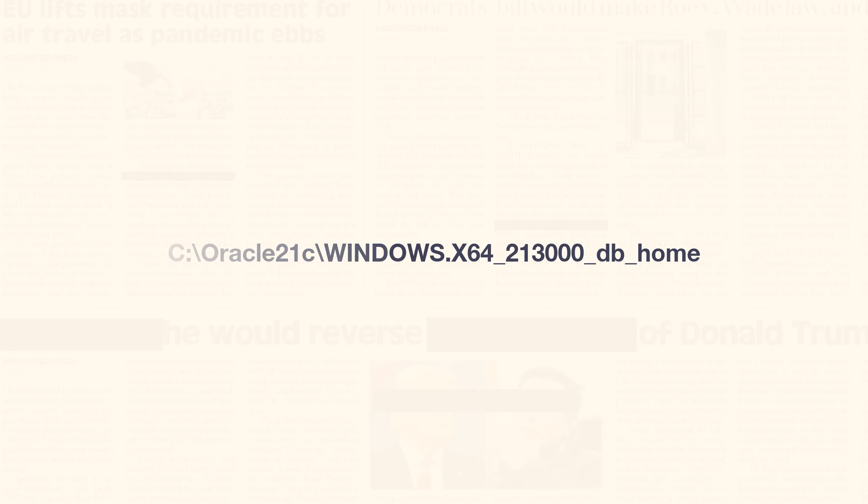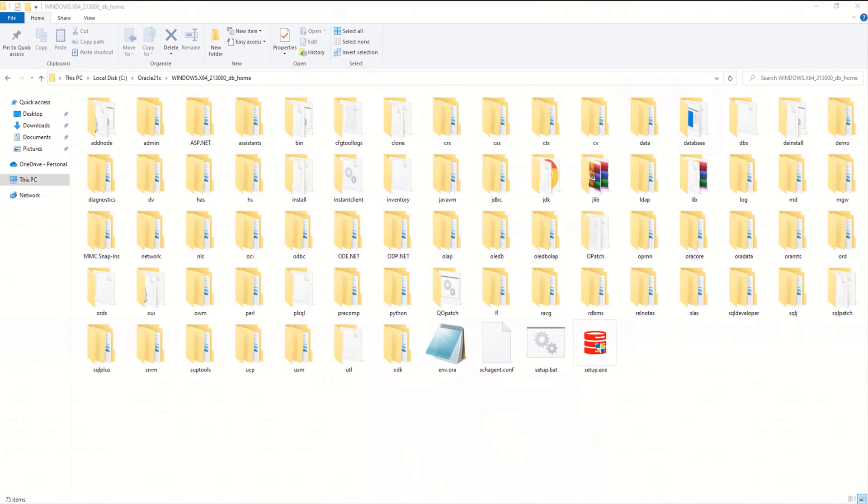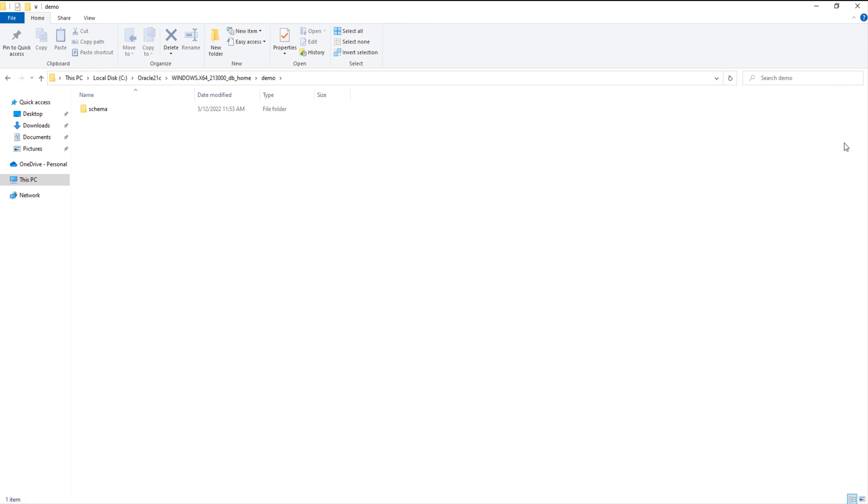I will leave the link of the video demonstrating how to find out your Oracle Home in just 32 seconds in the description. Anyways, from Oracle Home, go inside the directory named Demo. Inside the Demo directory, I already have a folder named schemas.